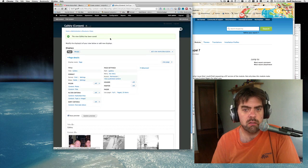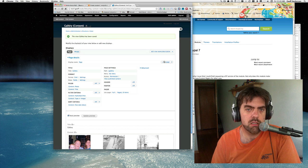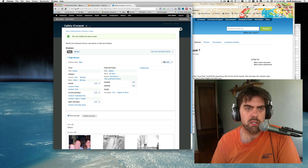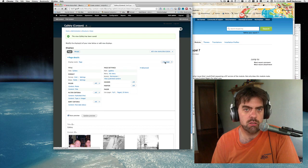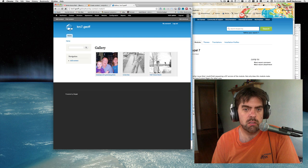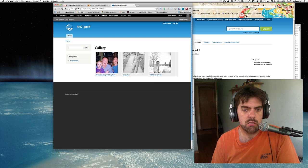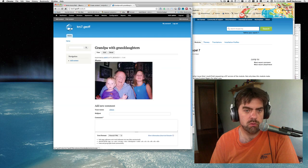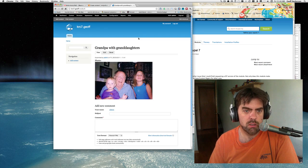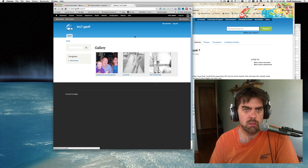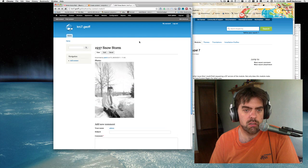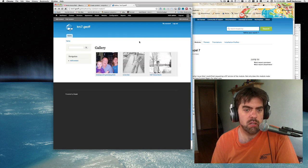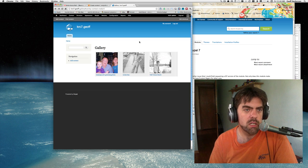We now have our basic photo gallery. We can go to our gallery page, and there it is. Each one of these will link to the actual node. And there you have it - basic gallery in Drupal 7.